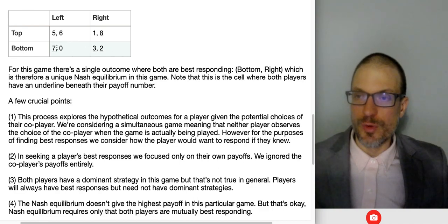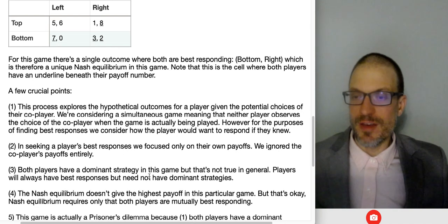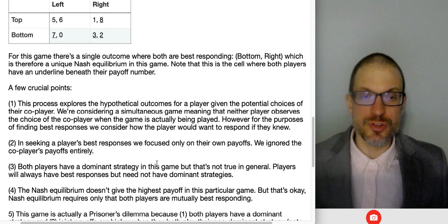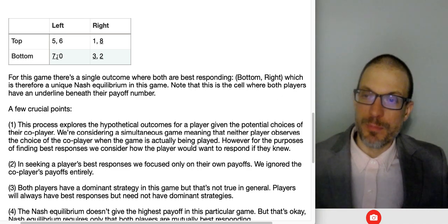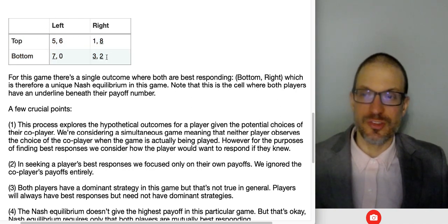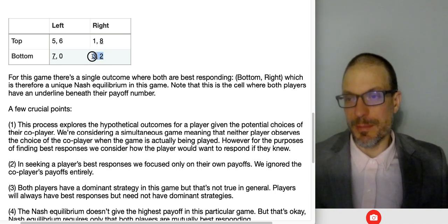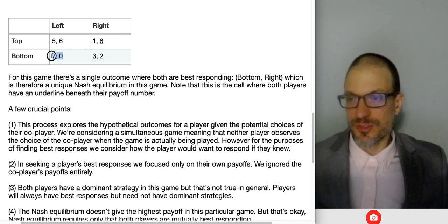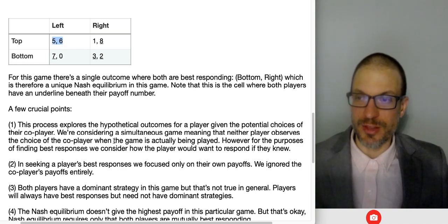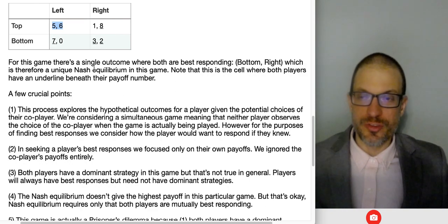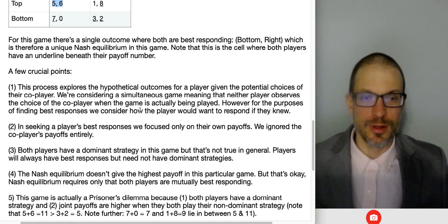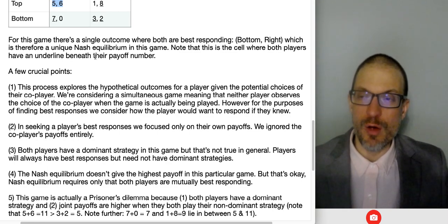In this prisoner's dilemma game, there is a uniformly always best response — a dominant strategy. Players will always have best responses, but they need not always have dominant strategies. The Nash equilibrium doesn't give the highest payoff in this game, and that's okay — Nash equilibrium requires only that players are mutually best responding. This is a prisoner's dilemma because they both have a dominant strategy, and if they were to play their non-dominant strategy — namely top-left — joint payoffs would be maximized. We can verify: three plus two is five, one plus eight is nine, seven plus zero is seven, but five plus six is eleven.